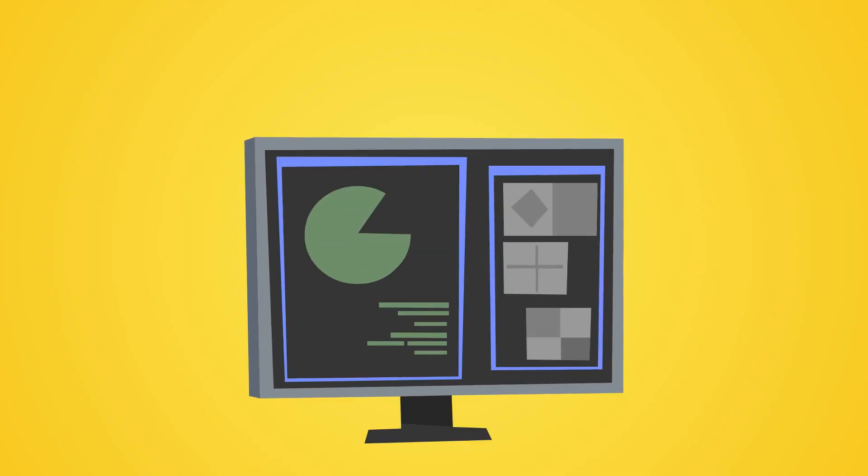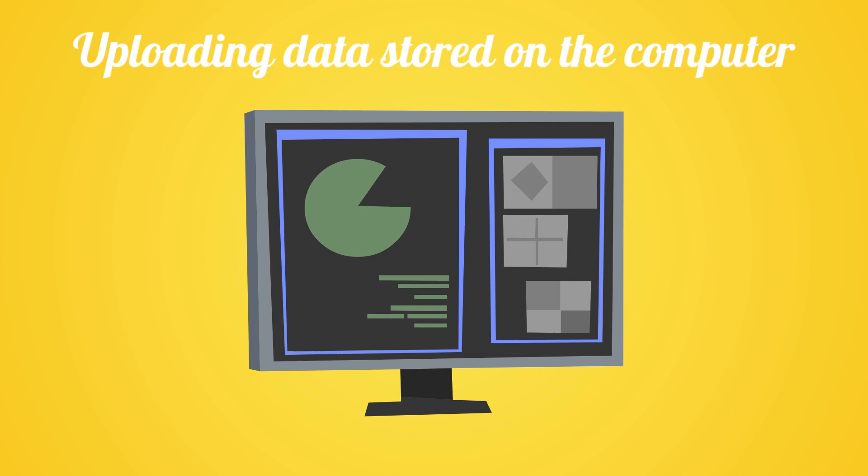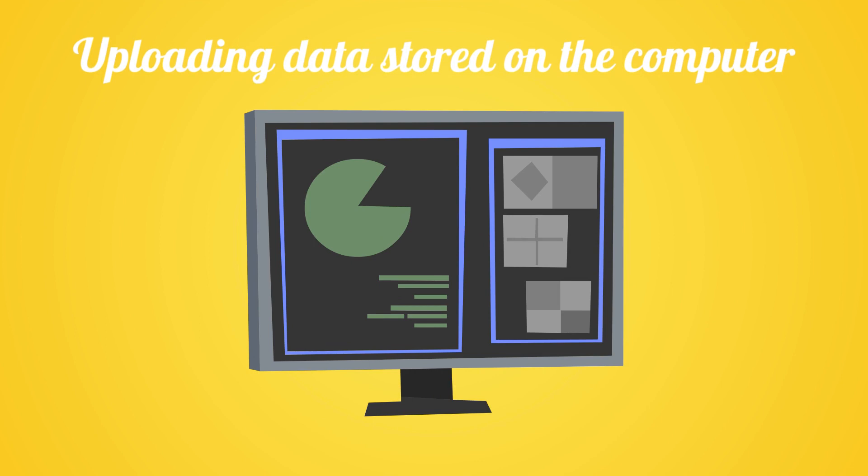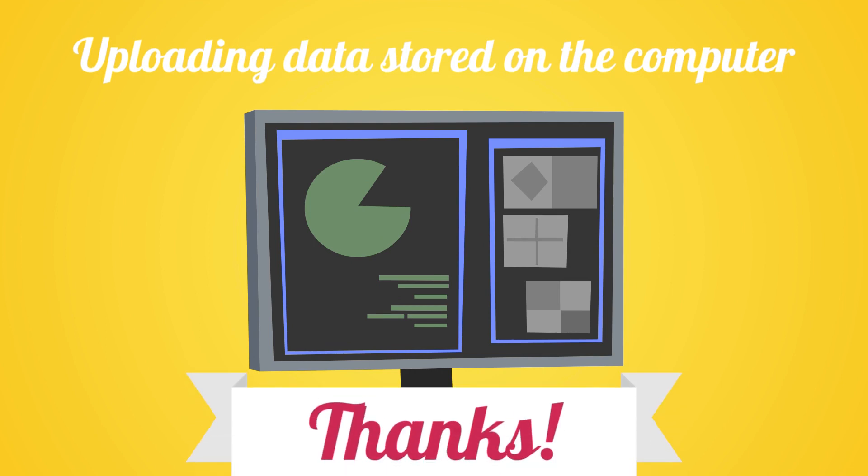In the next video we will learn how to work with the data stored on the computer. Thanks for watching.